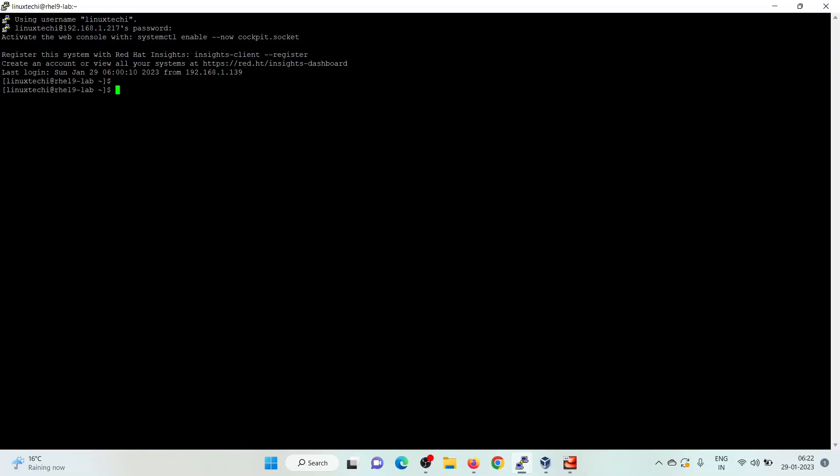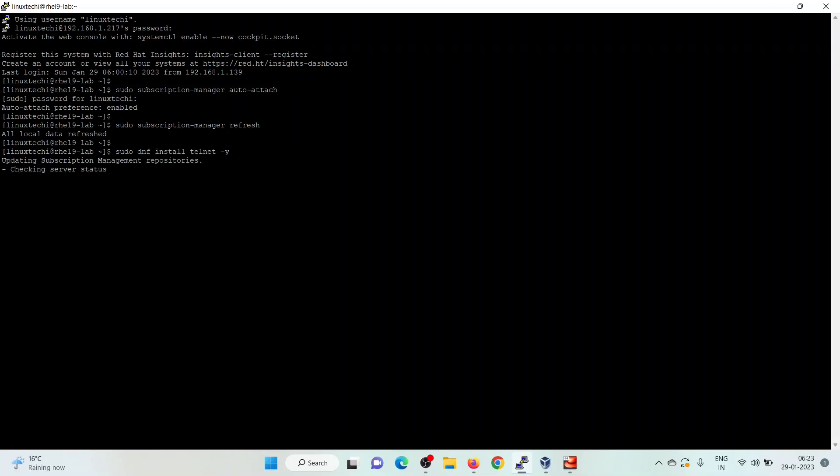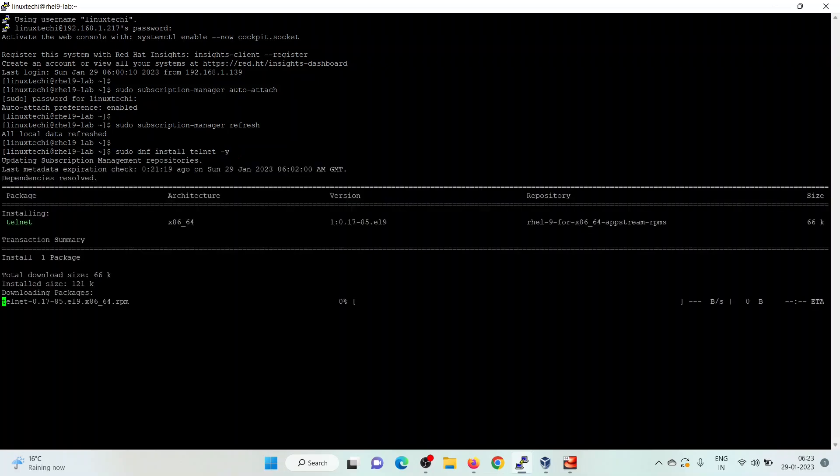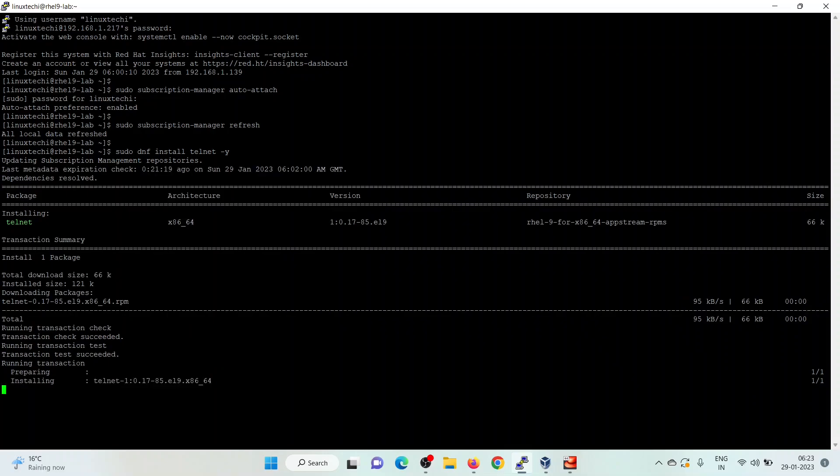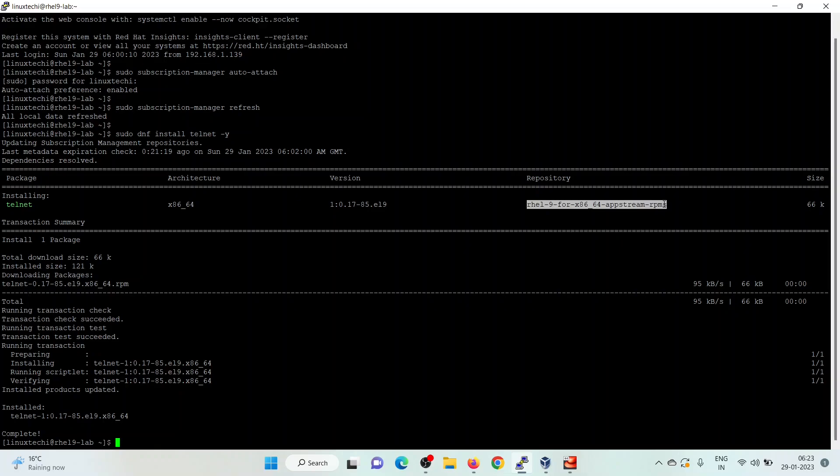Now, auto-attach the registries using the subscription manager command. sudo subscription manager install telnet. This confirms that telnet package is installed via the registry AppStream registry, which is coming from Red Hat.